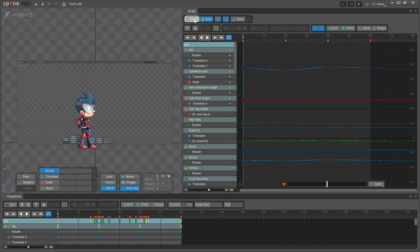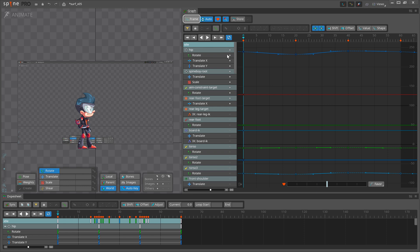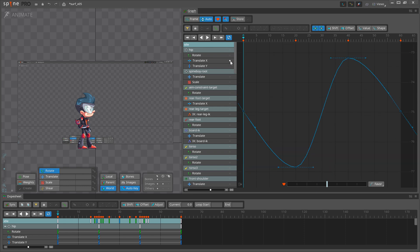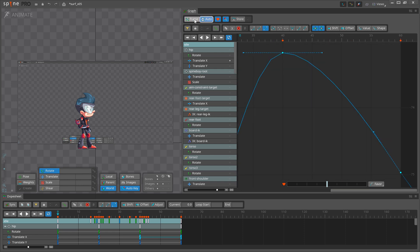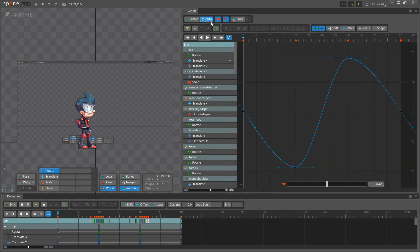We can also frame our curve or frame a part of it by selecting the desired keys and pressing the Frame button. When Auto is enabled, the Graph View will automatically zoom to keep all the curves visible.